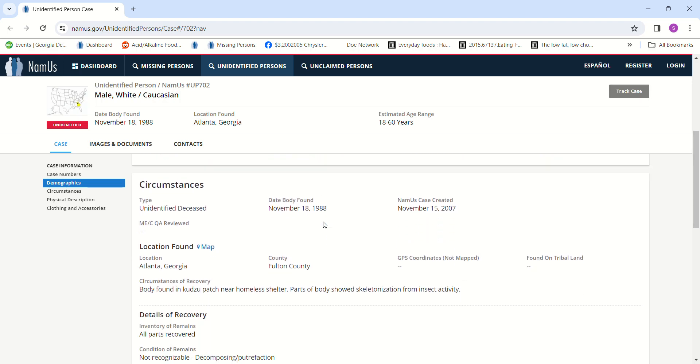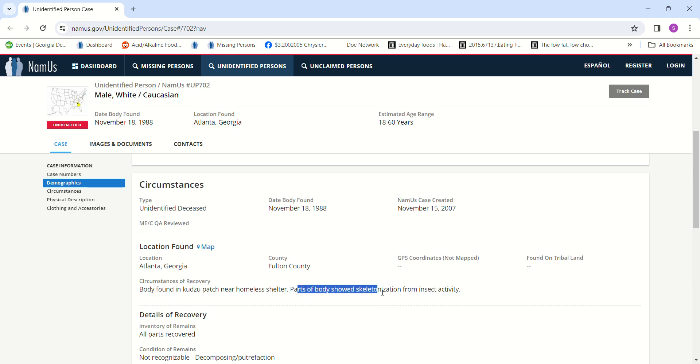His body was found in a kudzu patch near a homeless shelter. Parts of the body showed skeletonized from insect activity. All parts recovered.